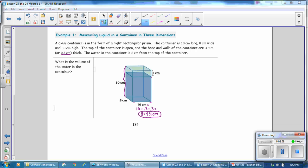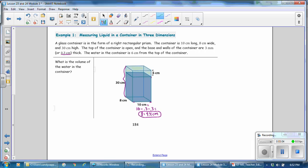Next, let's calculate the width of the tank. The width starts out as 8, but we need to take away 0.3 from the left and 0.3 from the right to account for the thickness of the walls. So our width is 7.4 cm.